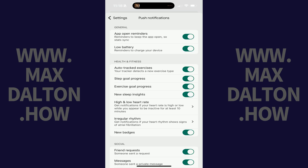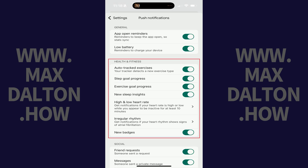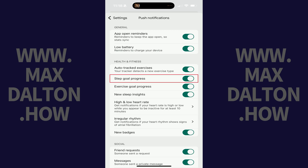Step 4. Navigate to the Health & Fitness section, and then tap to toggle off Step Goal Progress. You'll no longer receive notifications on your Fitbit account associated with how much further you need to go to reach your daily step goal.